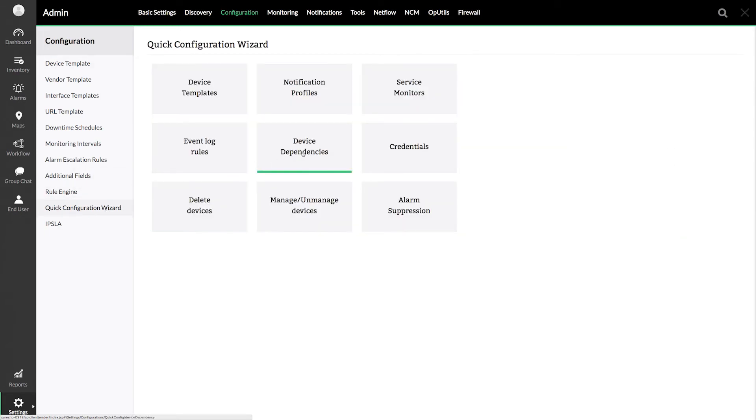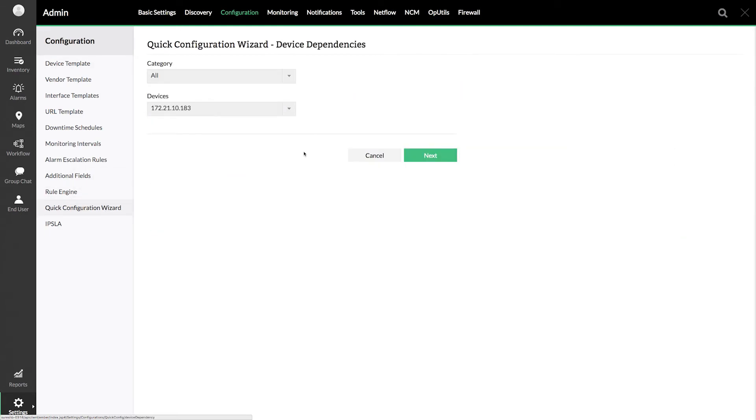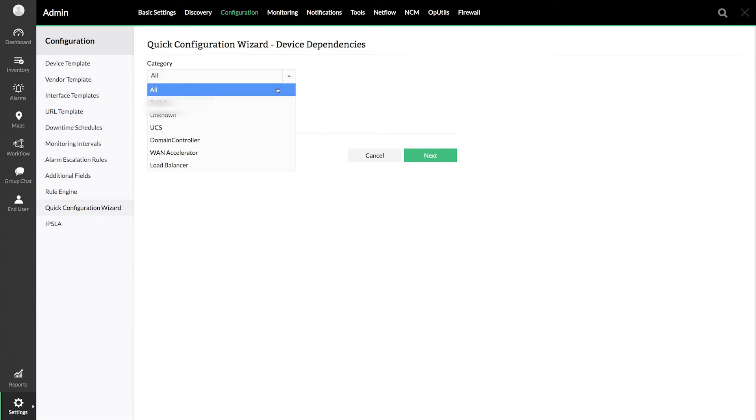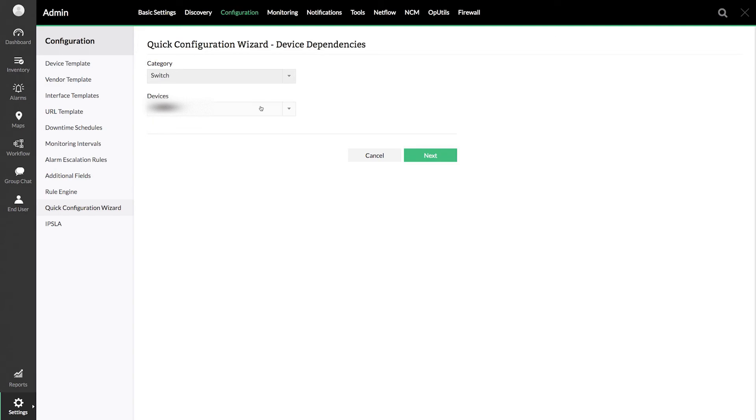Select device dependencies. From this page, select category and select the parent device. Click next.